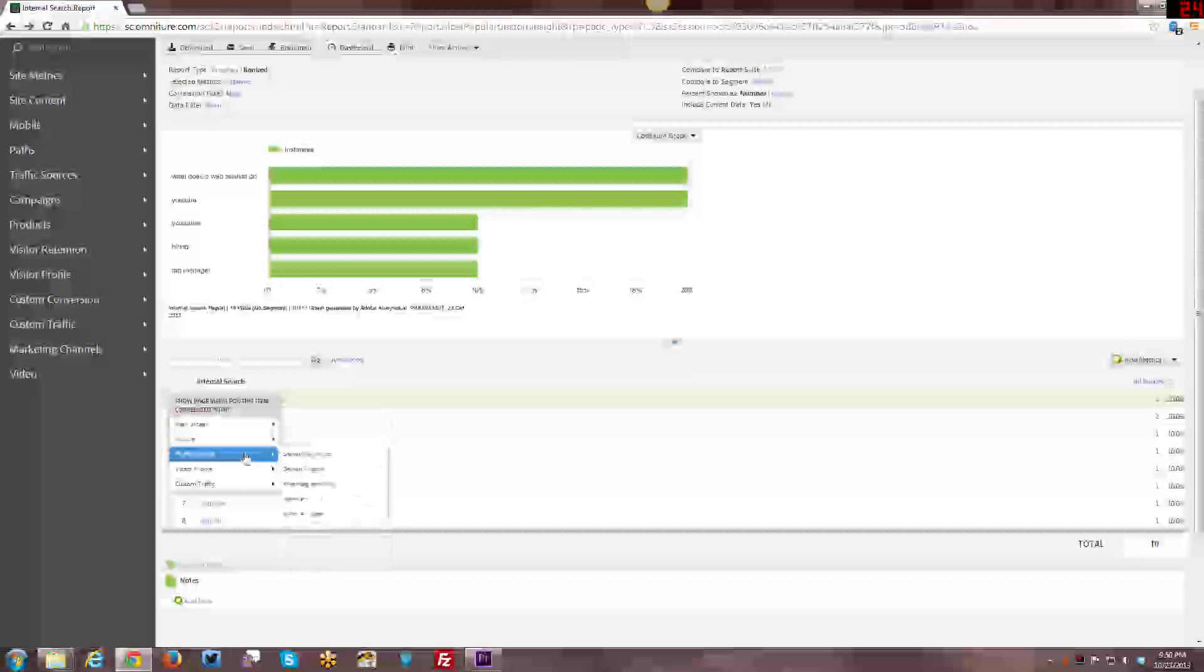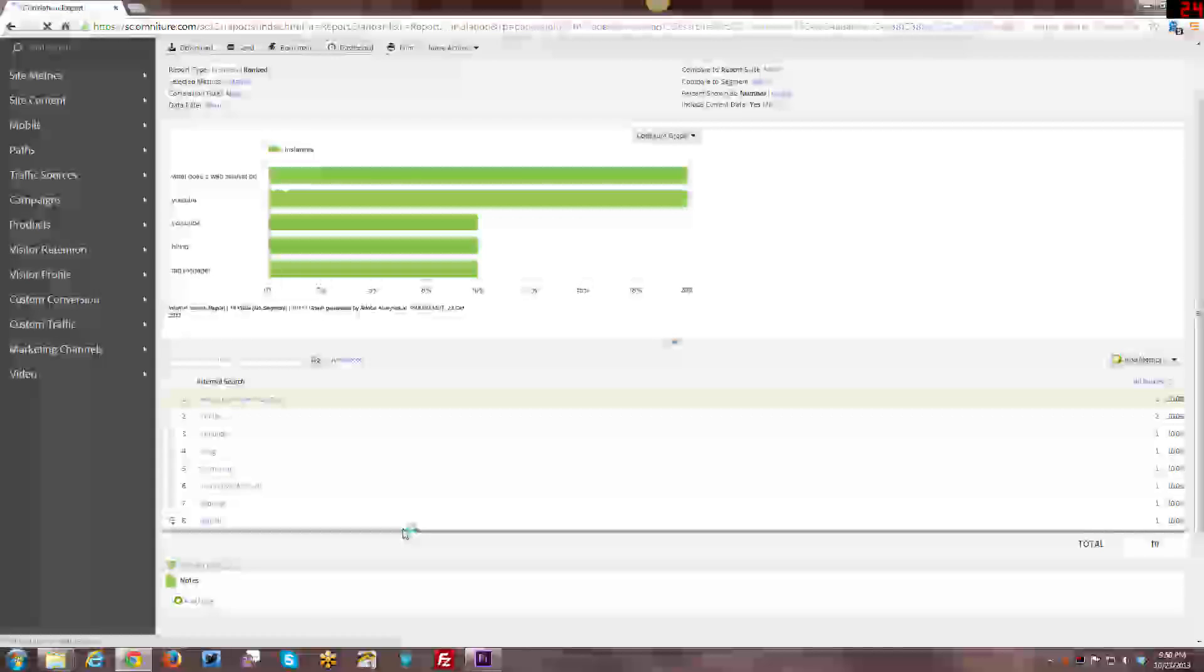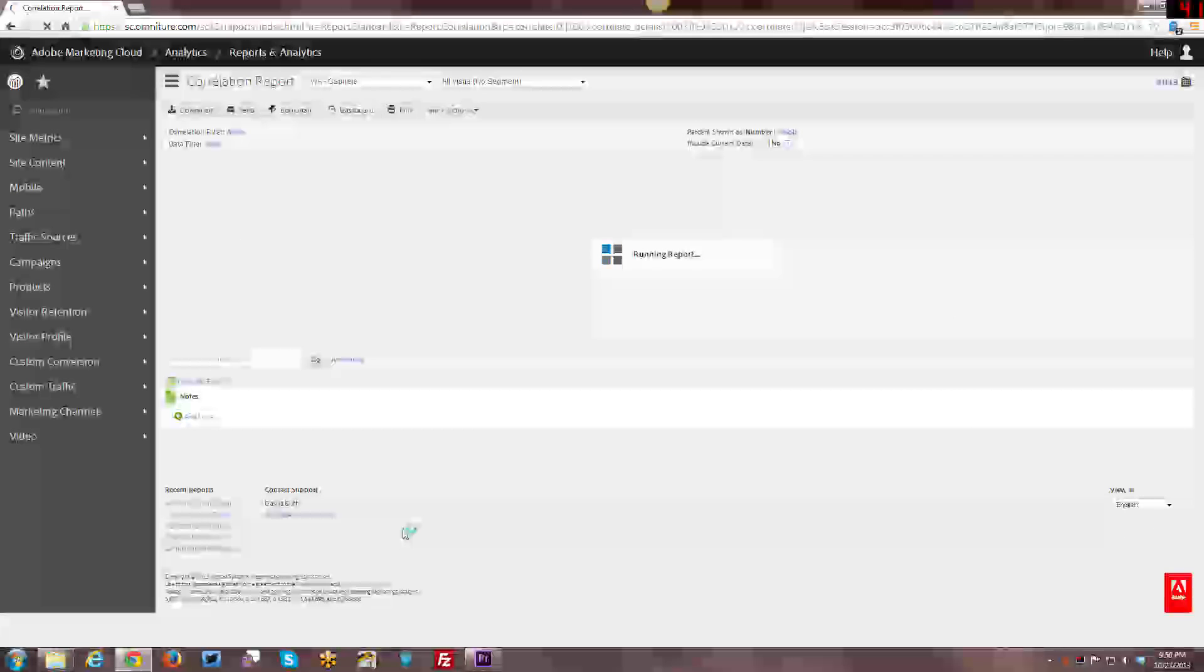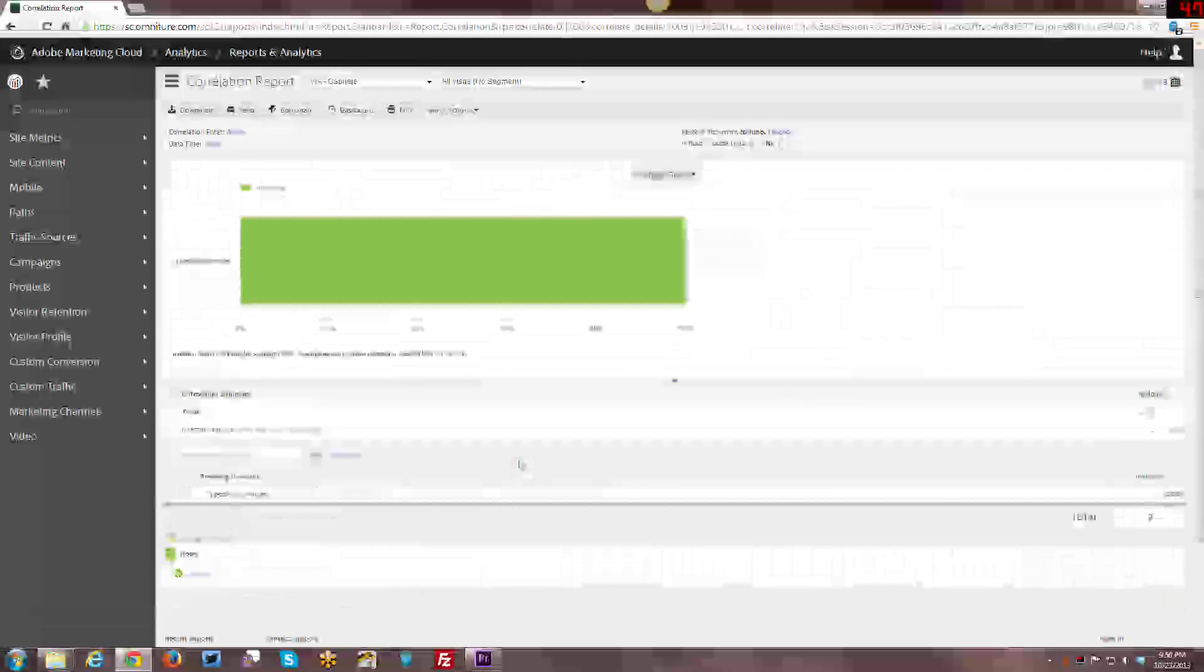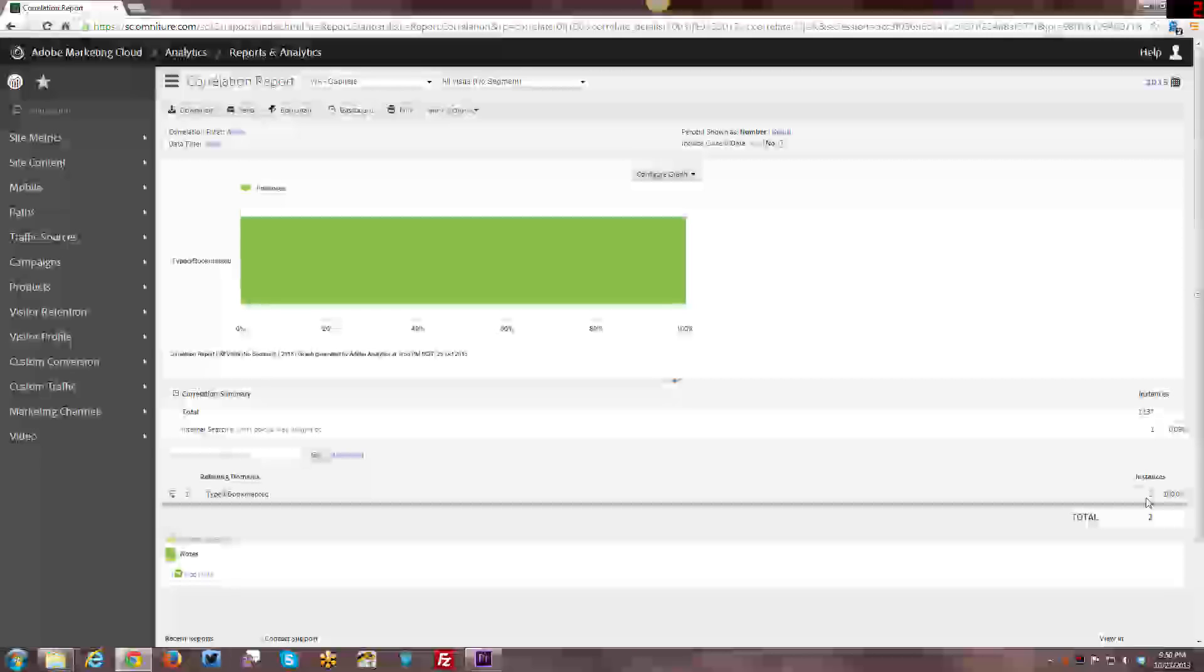I can go back and look at content. You can look at traffic sources, let's say referring domains. So we can see where did they come from before they came to the site and did a search. Both of them were typed bookmarked. That probably means it was me, probably because I was looking for that article.